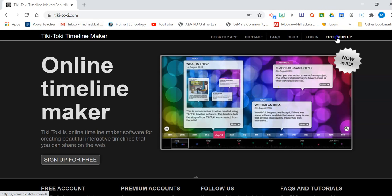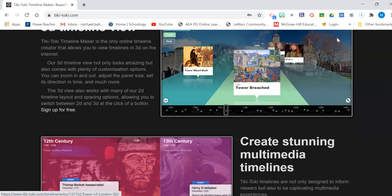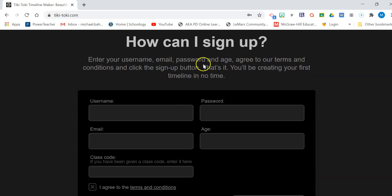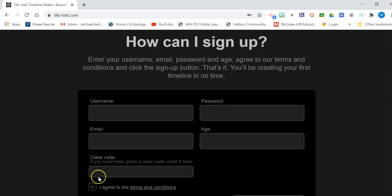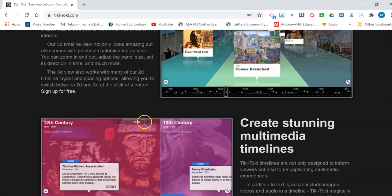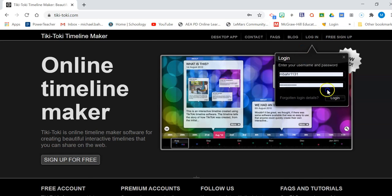You're going to have to choose the free sign up button. So when you do that, you'll have a username, a password, use your school email, put your age in. There is no class code. Check the box to agree to the terms and conditions. I already have an account, so I'm just going to log in.